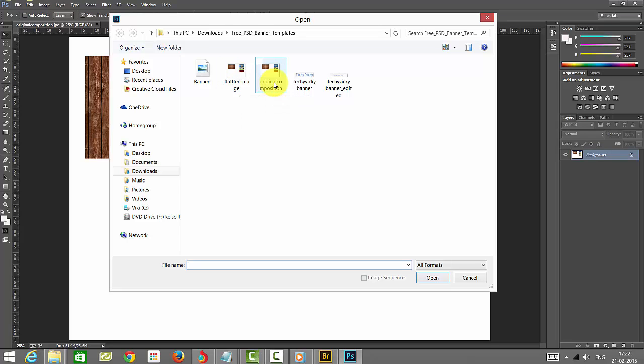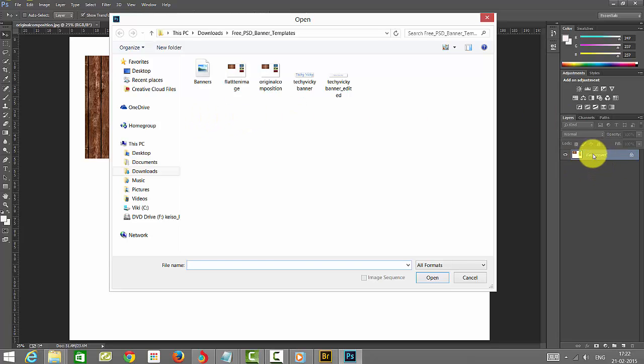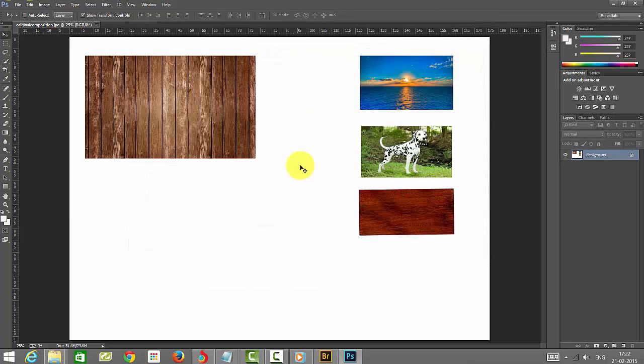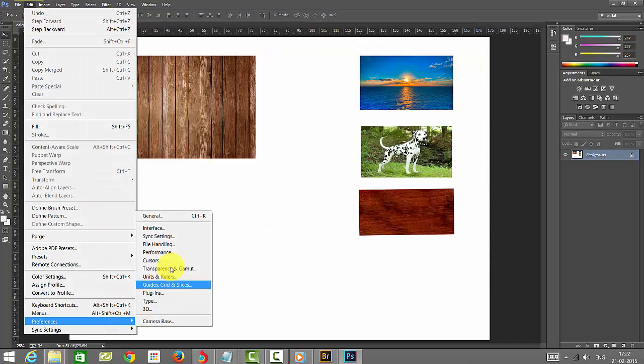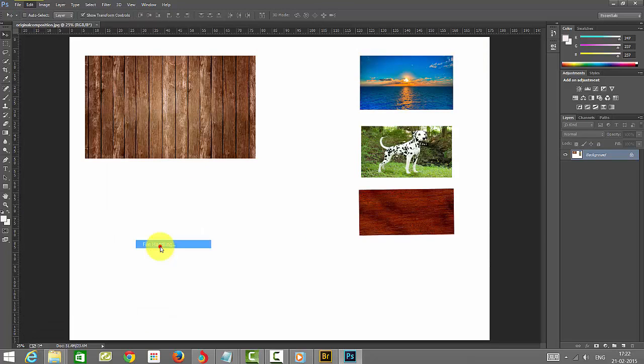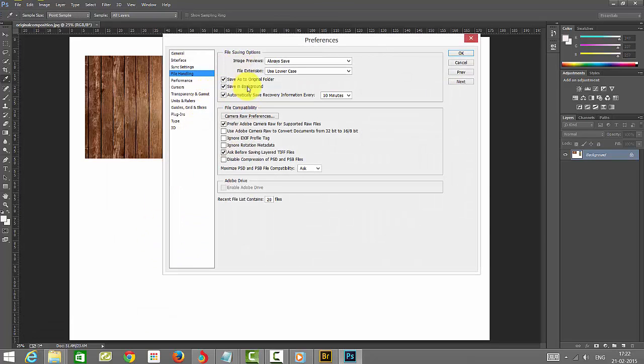This will be different, saved as a PSD file as the original file and also as a JPEG file. You change this as a background. So if you want to check this, you need to go and see the preferences what you have set. File handling. Here you can see save as to original folder.